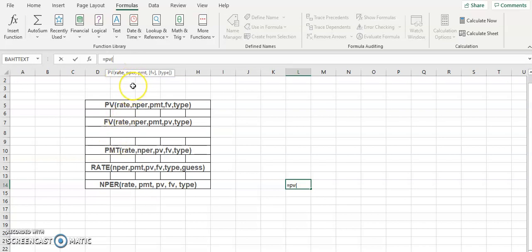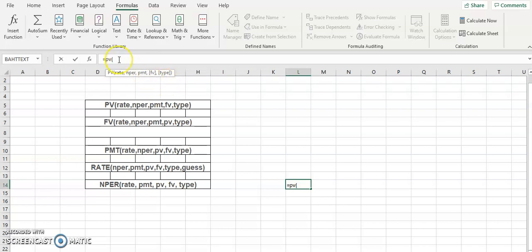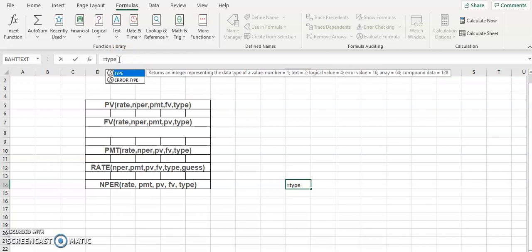You will need the rate, which is the interest rate. Then NPER, which is the time period you will need in order to pay the loan. Then PMT, which we will talk about as well. Then FV is for the future value. The type argument we will not be using in any of our formulas.